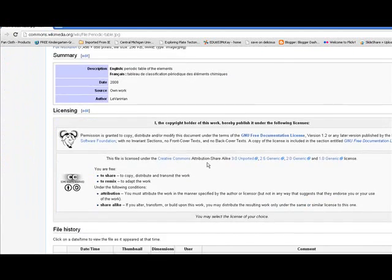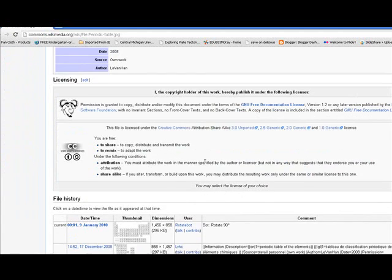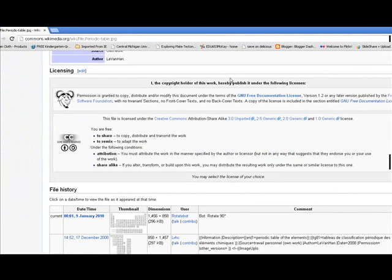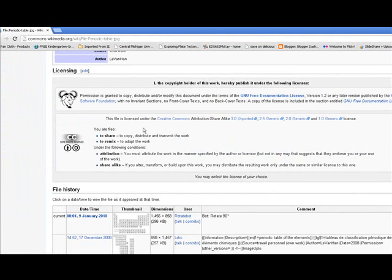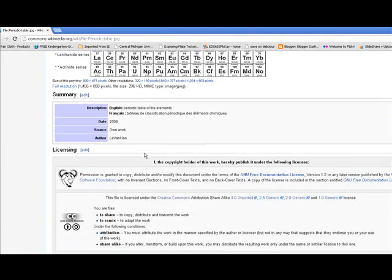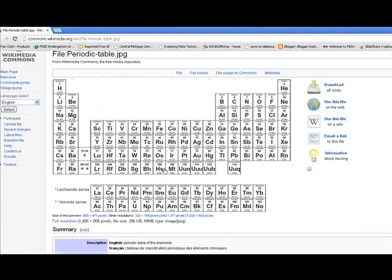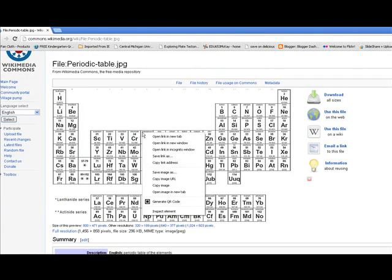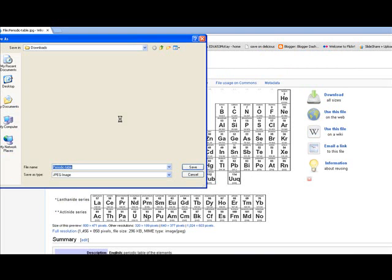Then you need to say Visit Page. Scroll down and check the licensing. This one is licensed under the Creative Commons attribution, so that means I'm free to share and I can remix it, but I have to provide attribution to the author. So I'm going to go ahead and right-click on the image and say Save Image As.